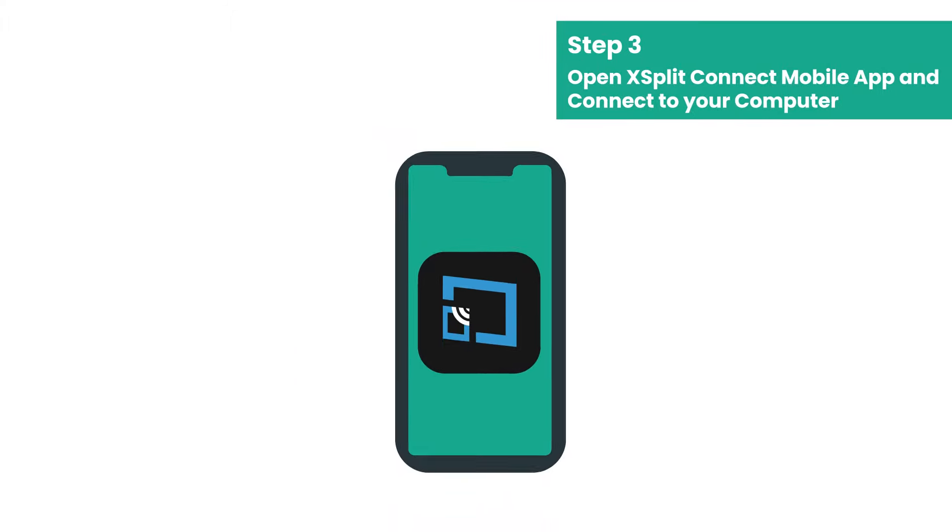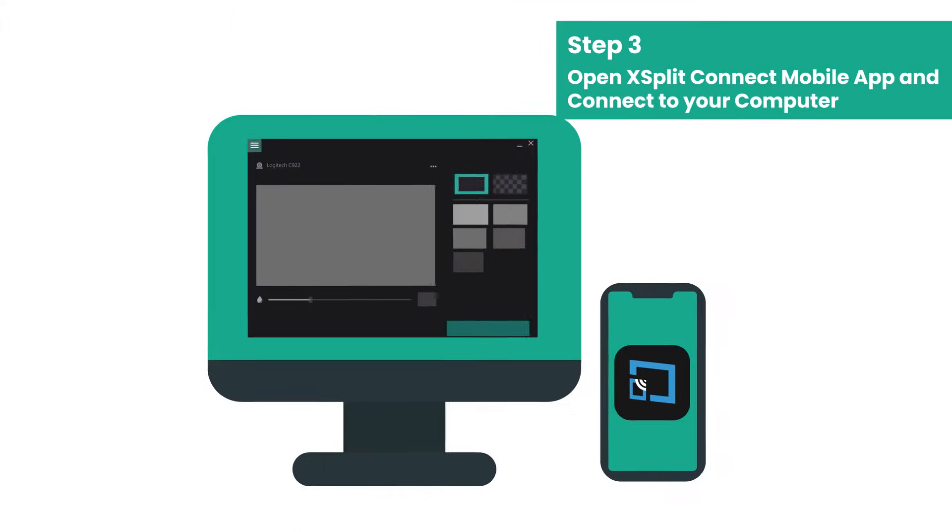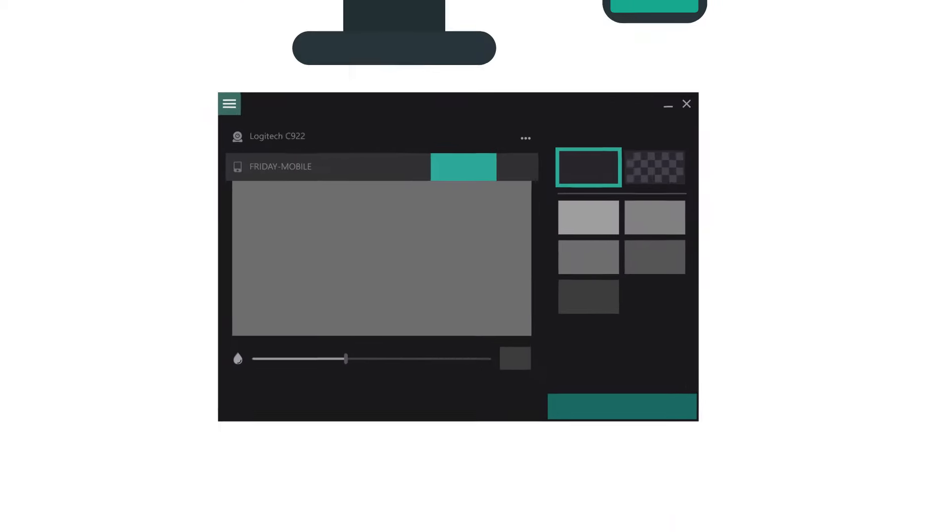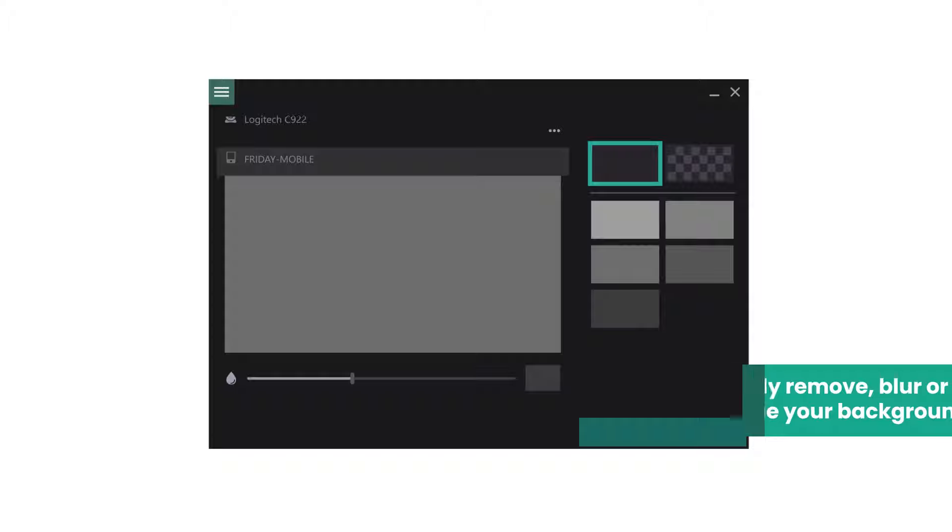Open XSplit Connect, open Vcam, and it will detect your phone so long as you're on the same Wi-Fi network. From here you're ready.